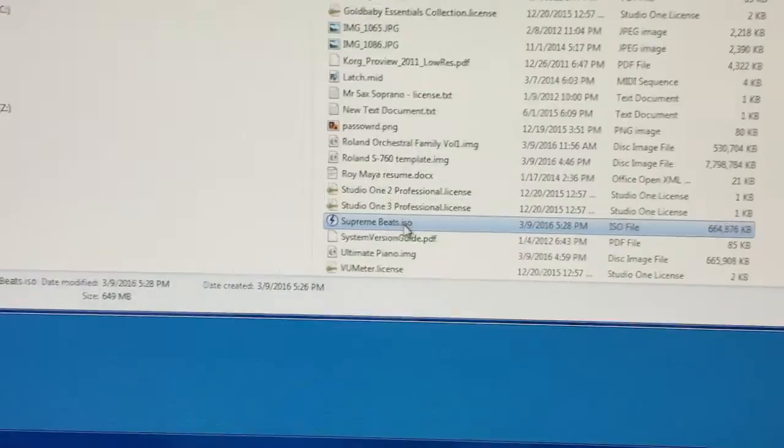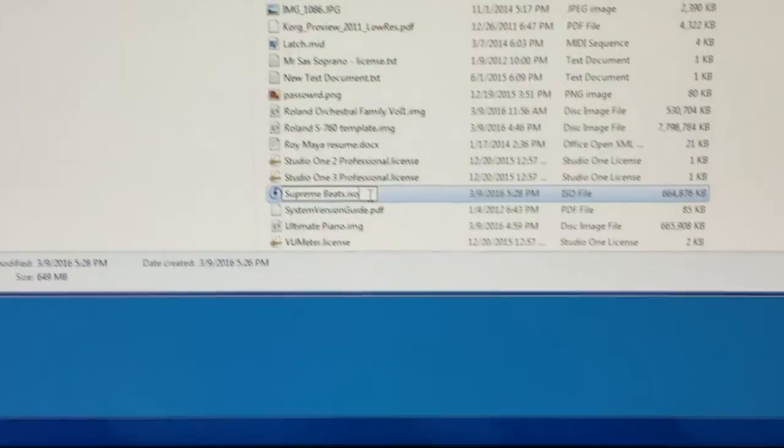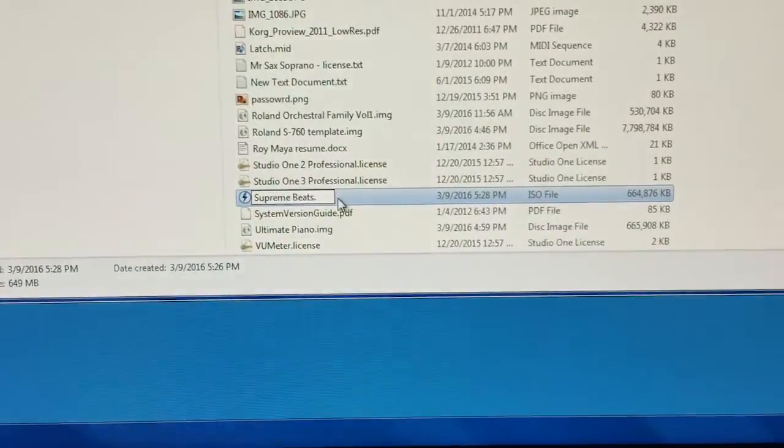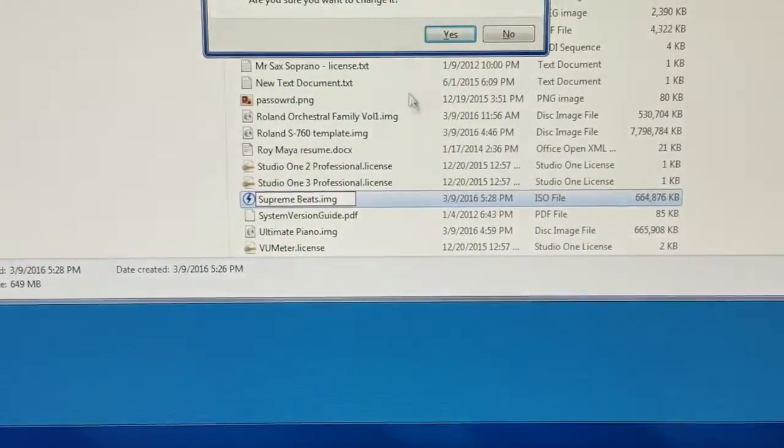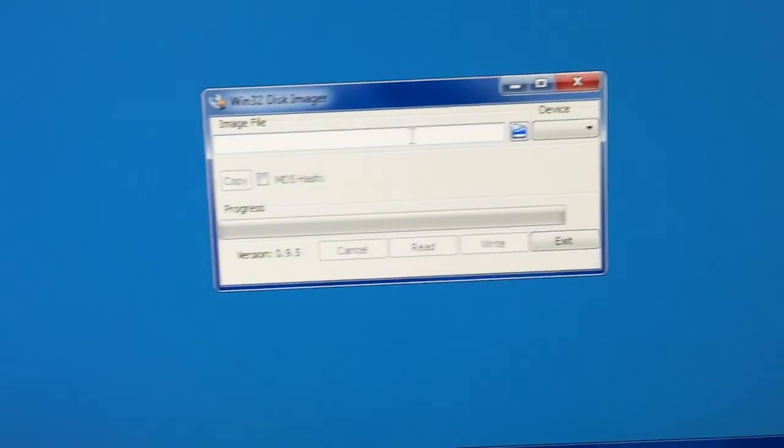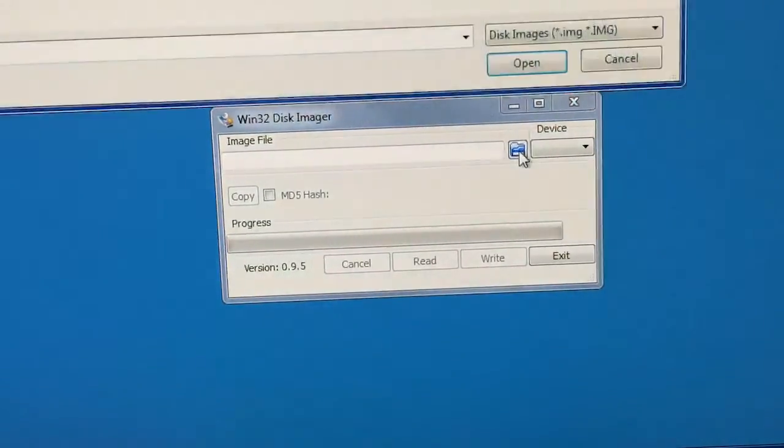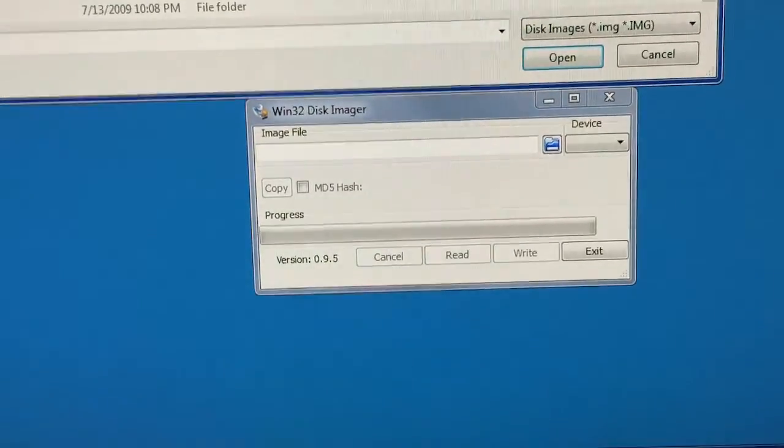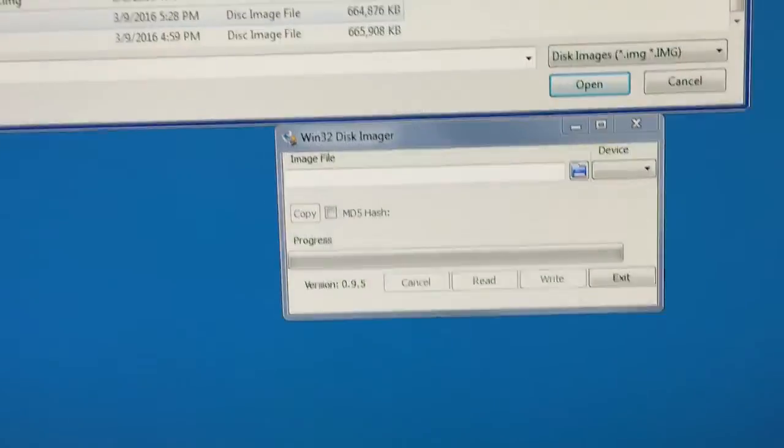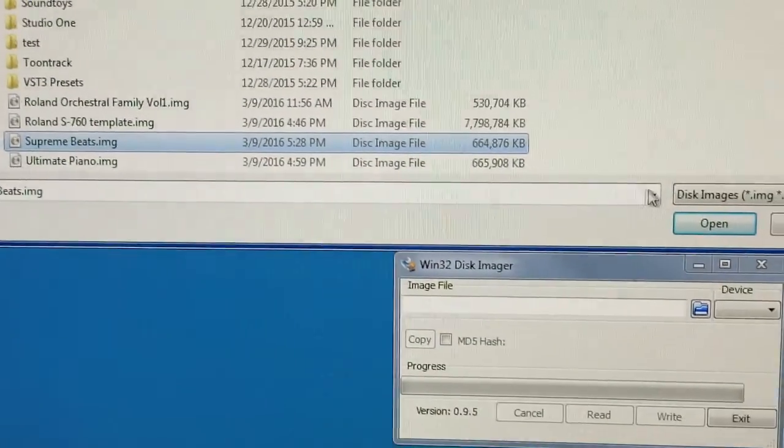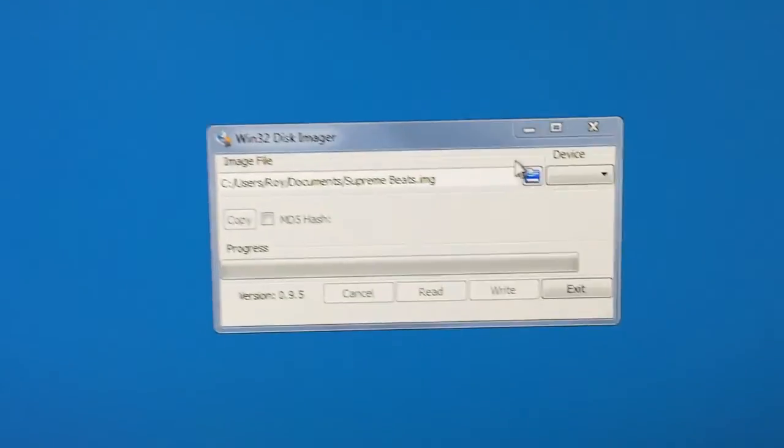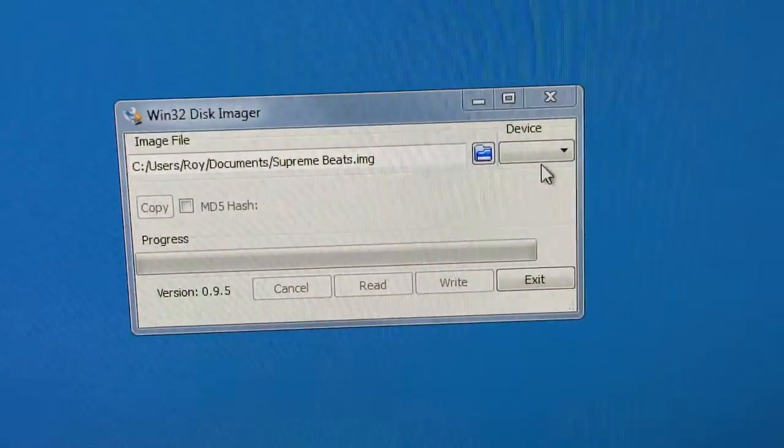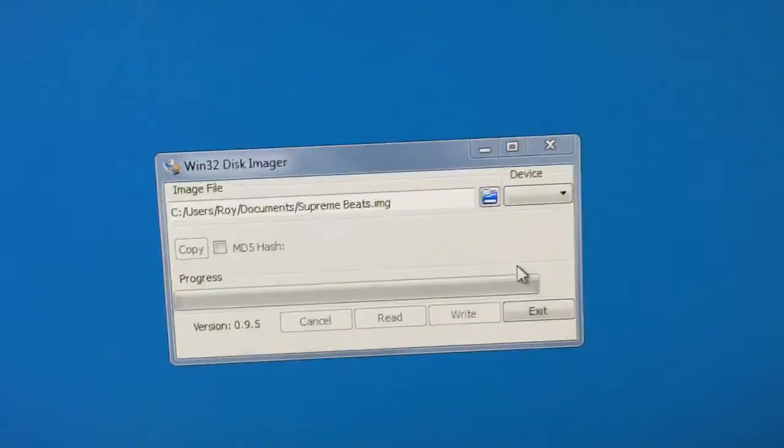So the first thing I need to do actually is rename my file because I made an ISO and it needs to be an IMG file for Win32 to recognize it for whatever reason. So I'm going to go ahead and load this file. Supreme Beats. And oops, I haven't installed the drive. Let me install the drive real quick.